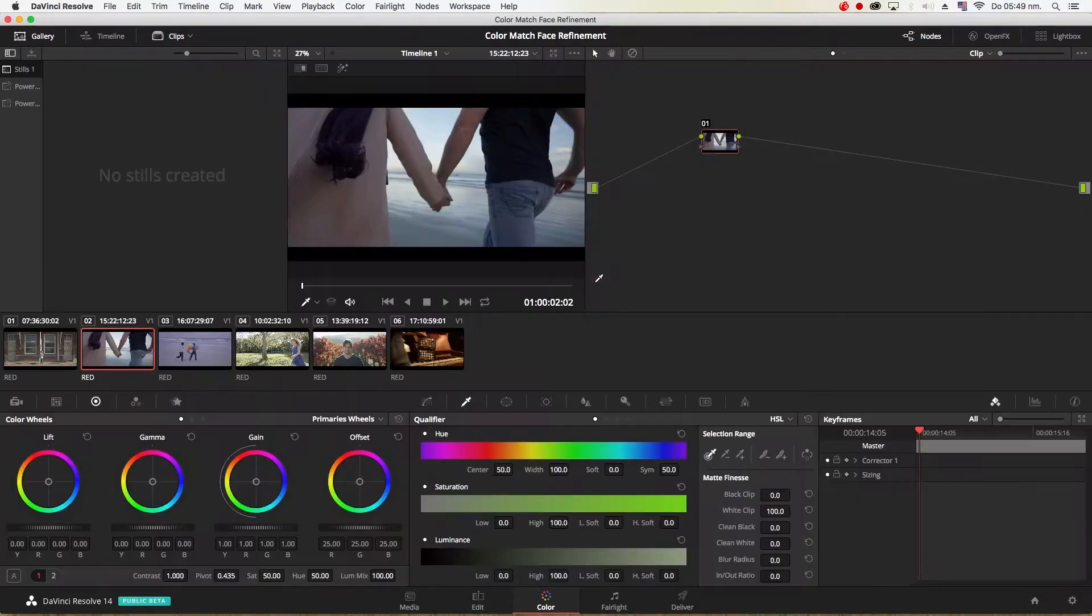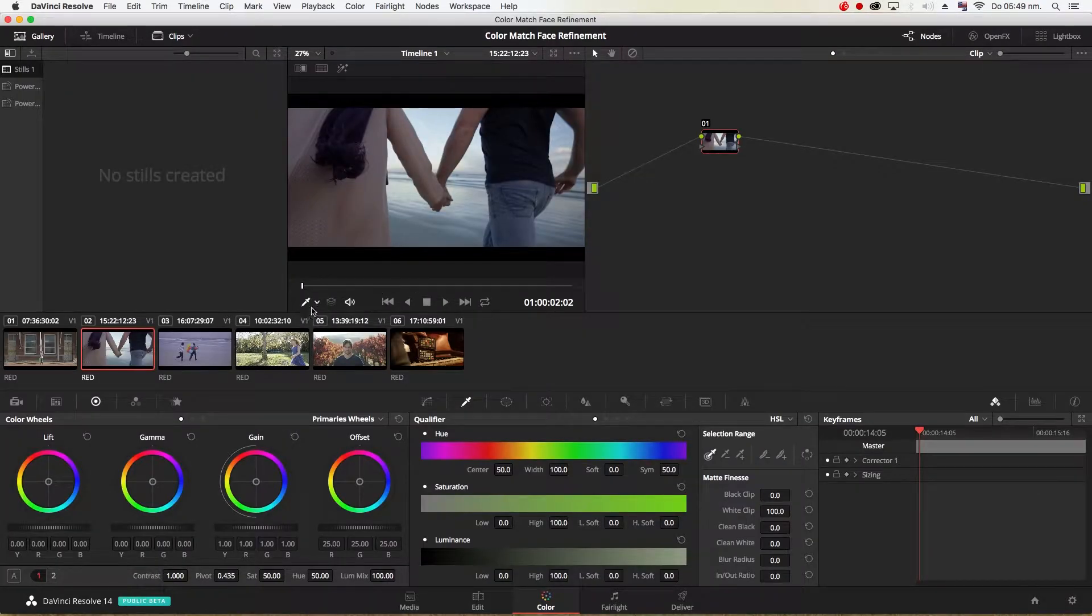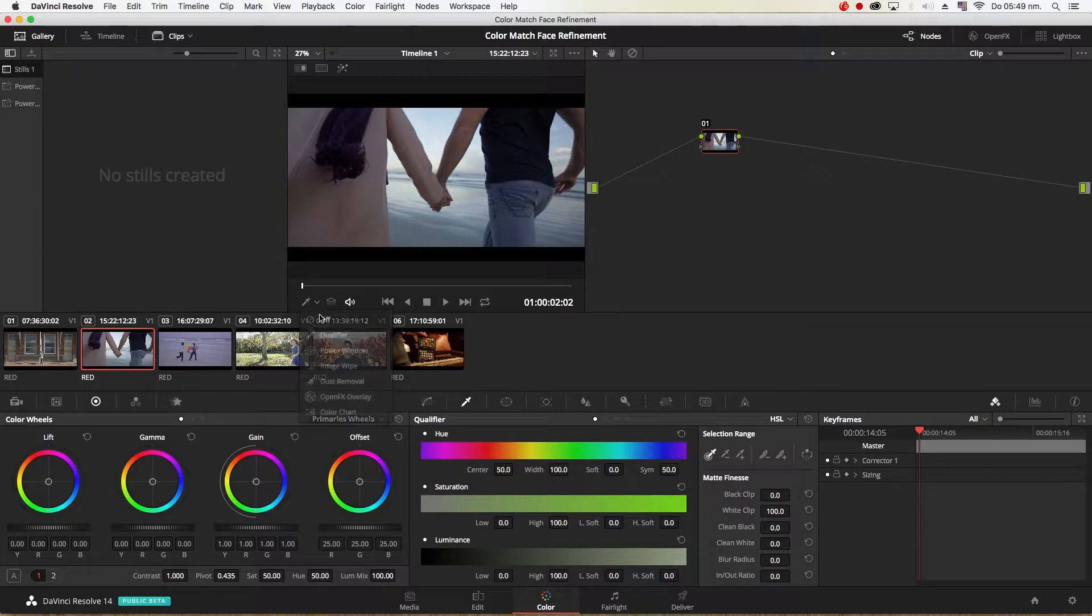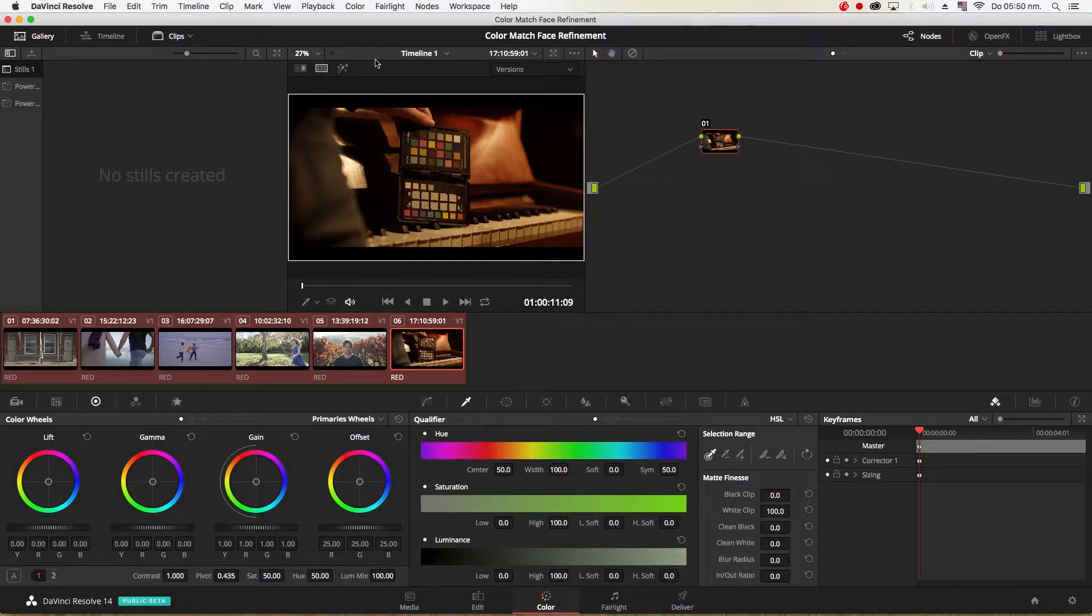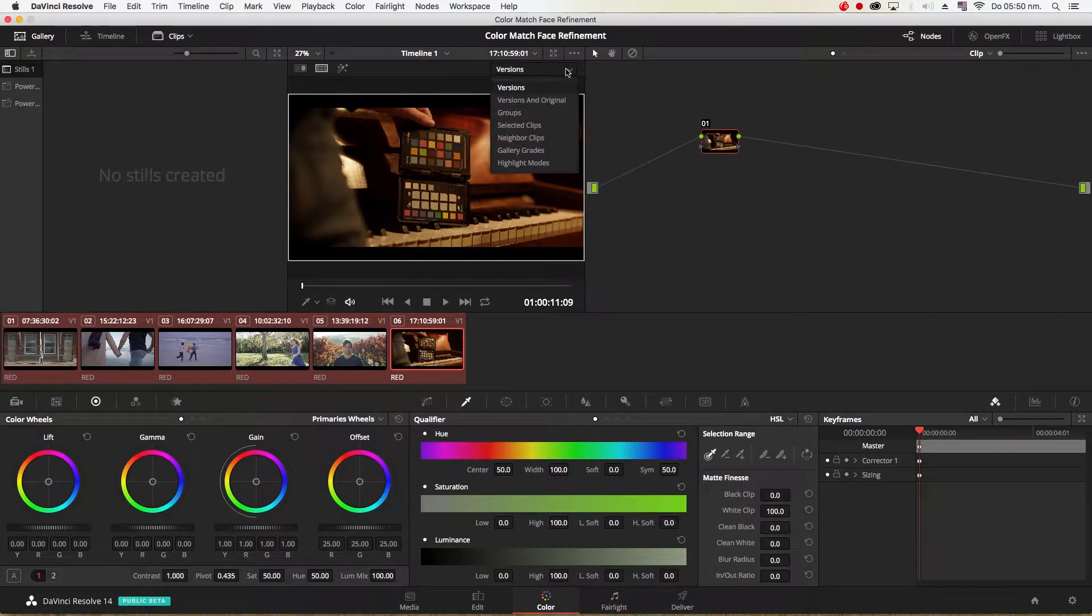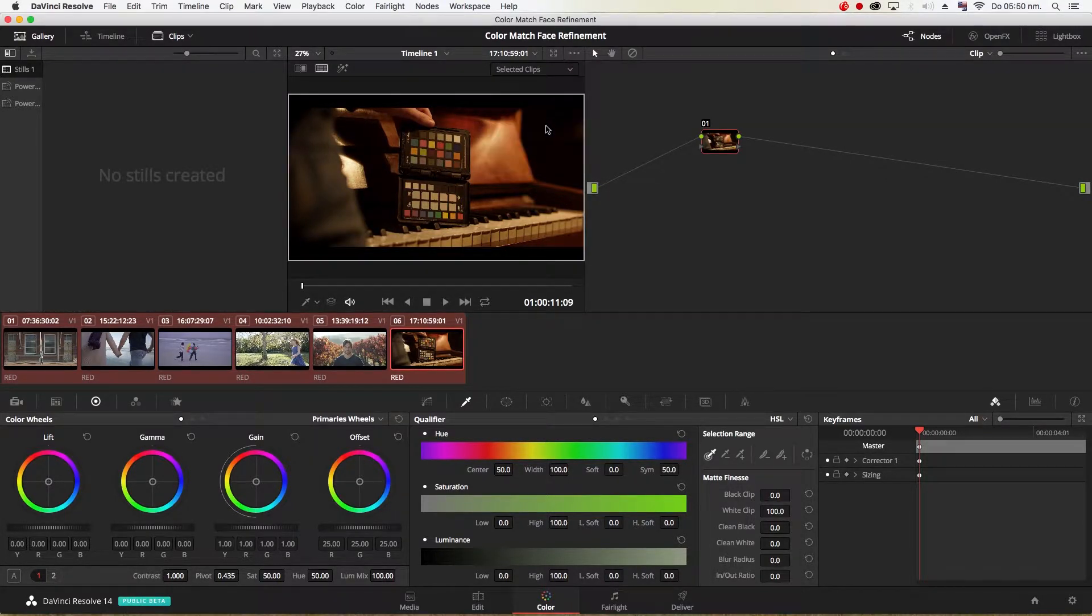Now in DaVinci there is a quick and easy way to do this. All you have to do is select all your clips at the bottom here, then go to split screen, then change your drop down menu to selected clips.